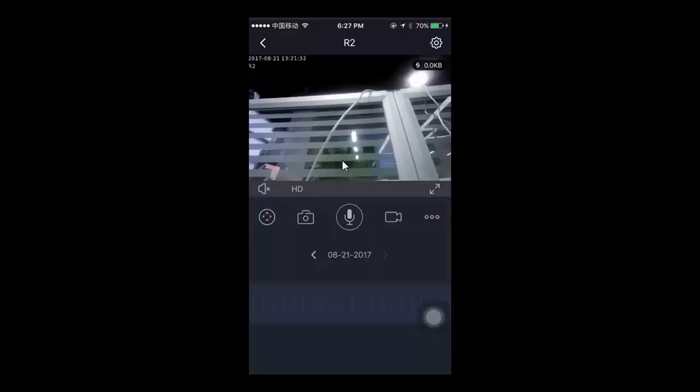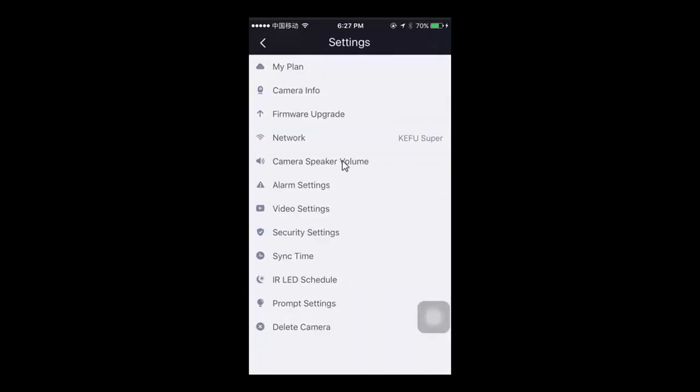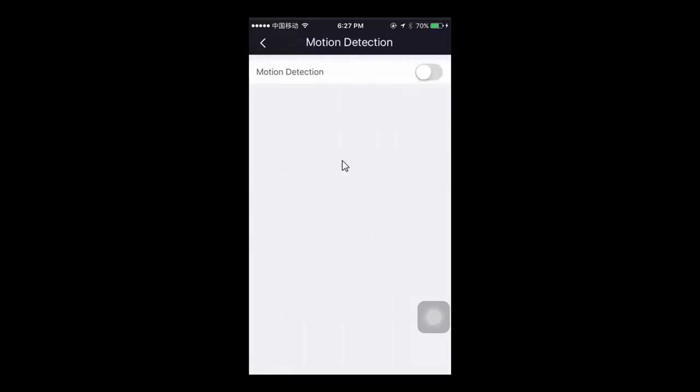Connect to the video feed, tap on settings, and go to alarm setting. Enable the motion detection or sound detection feature.